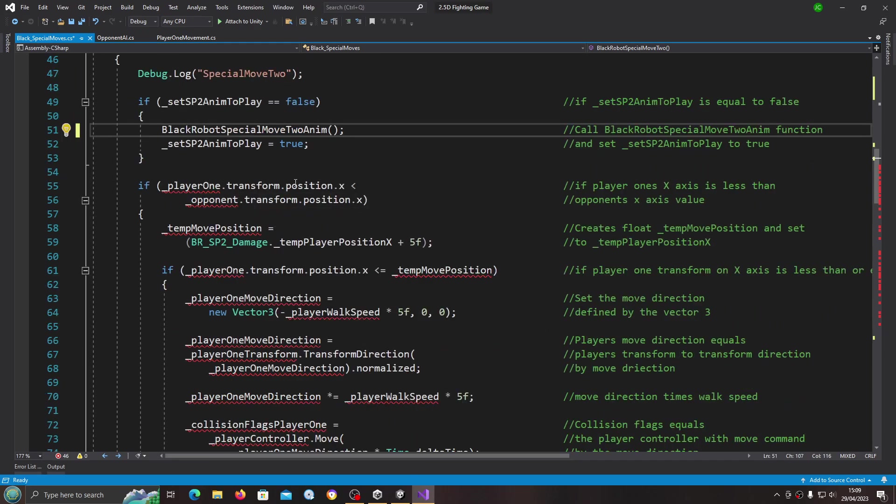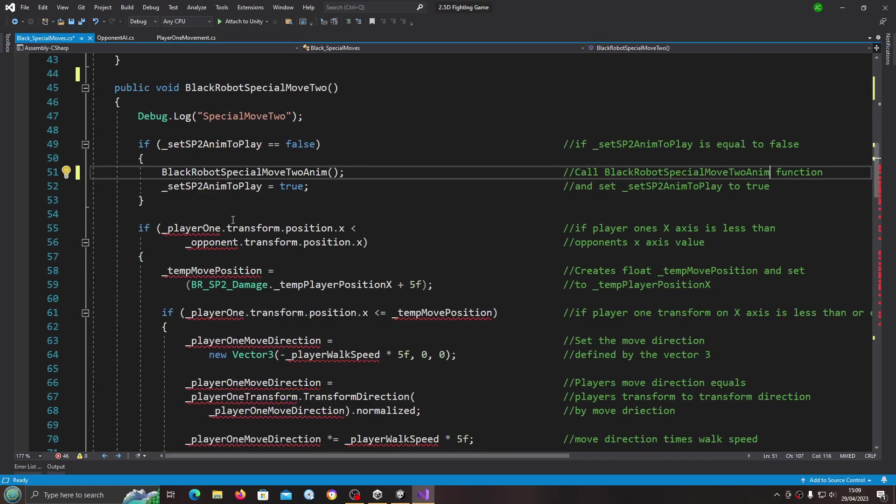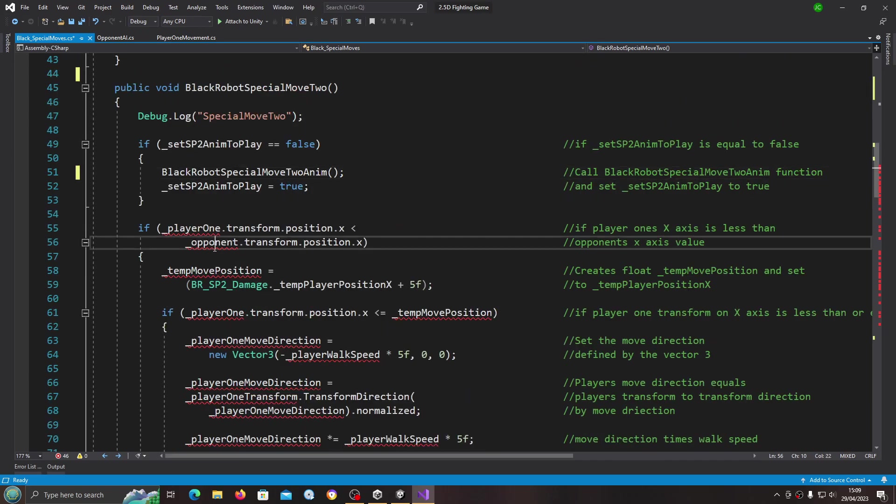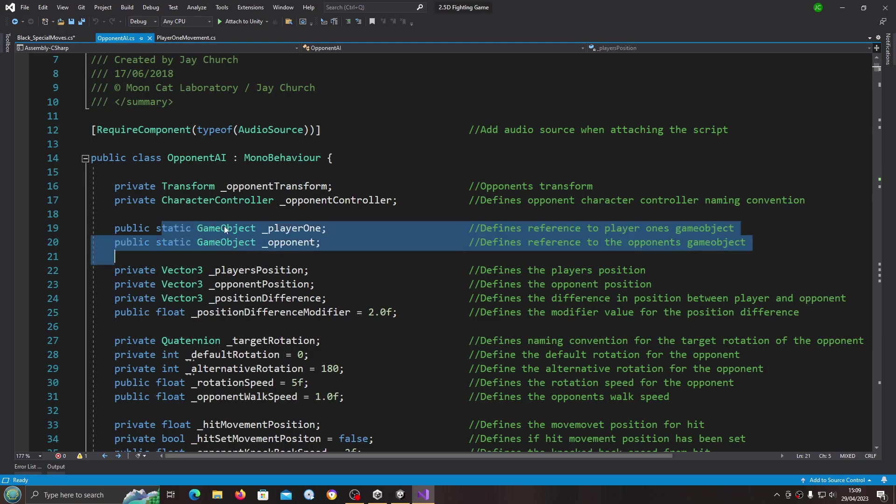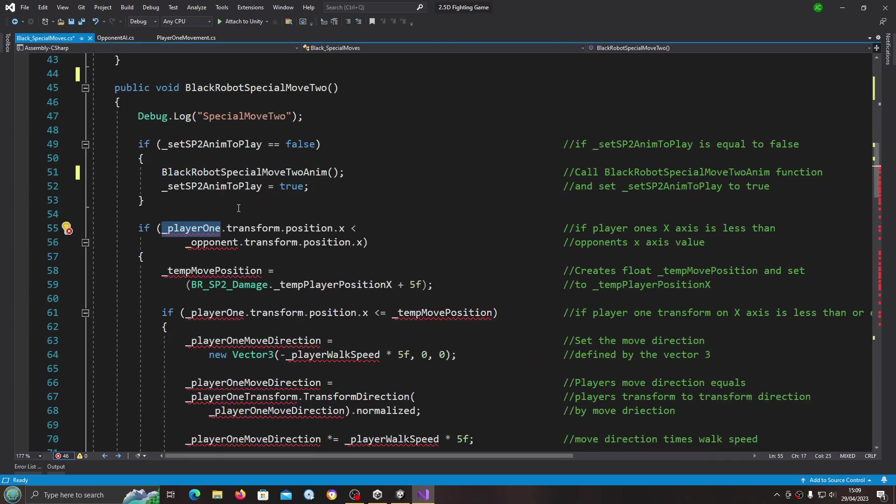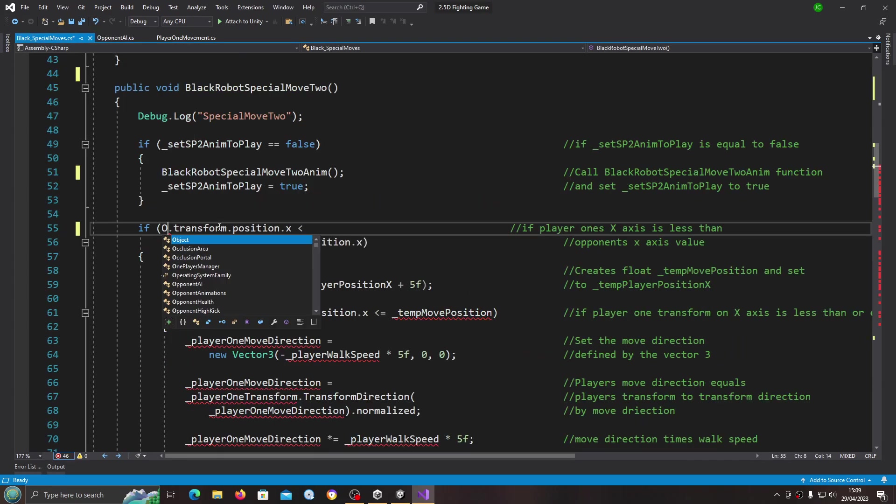So here we have player one and the opponent. Now in the opponent AI we have these as static game objects, so we can just reference the opponent AI script.